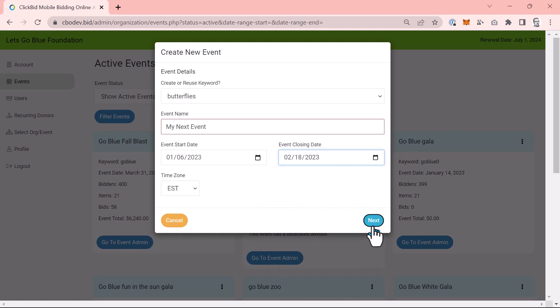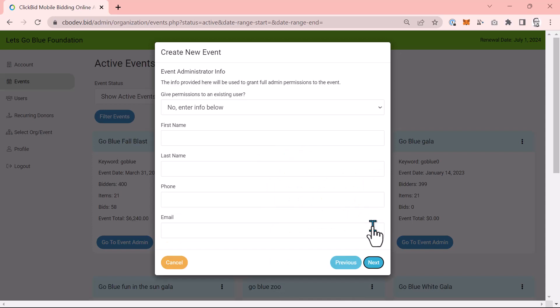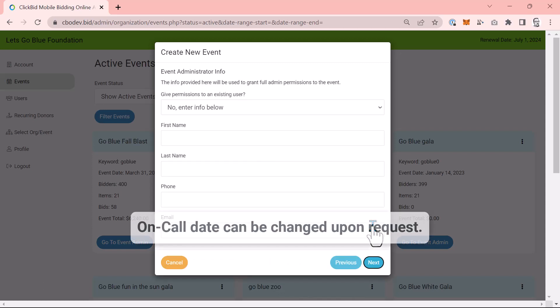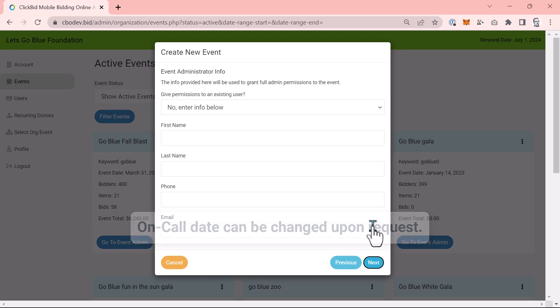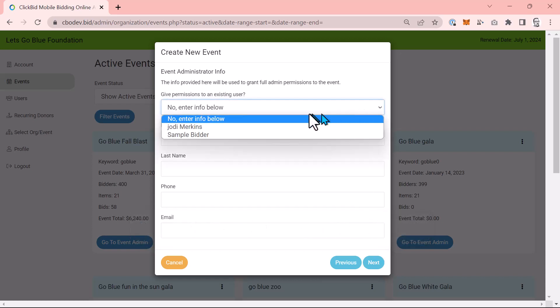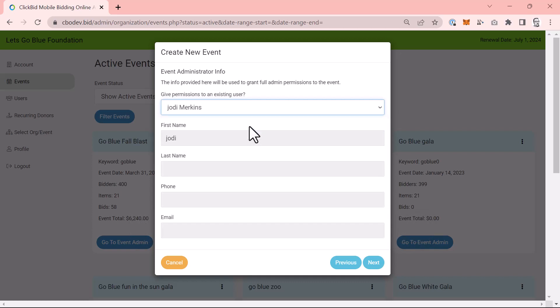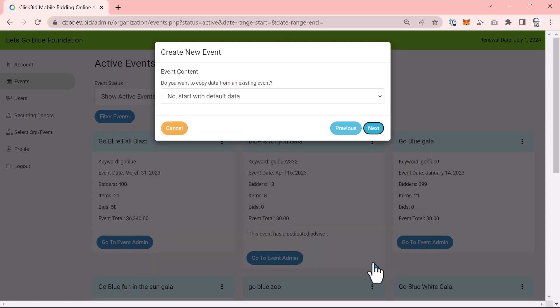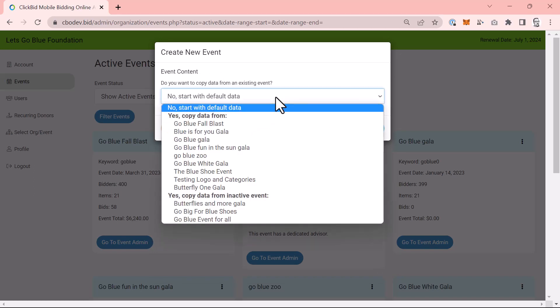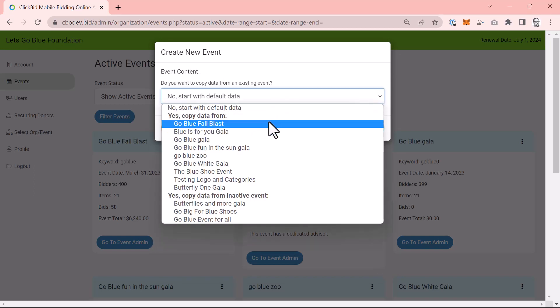This page lets you choose an administrator for the account. You can always add users later, but for now you can either pick an existing user from the dropdown or create a new user. Next, you can choose to start your new event with default data or, and this is really cool, you can clone a previous event.